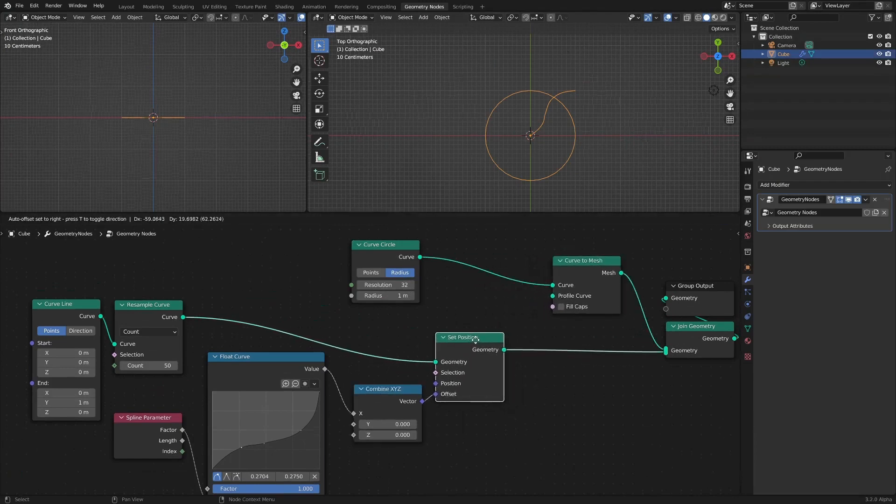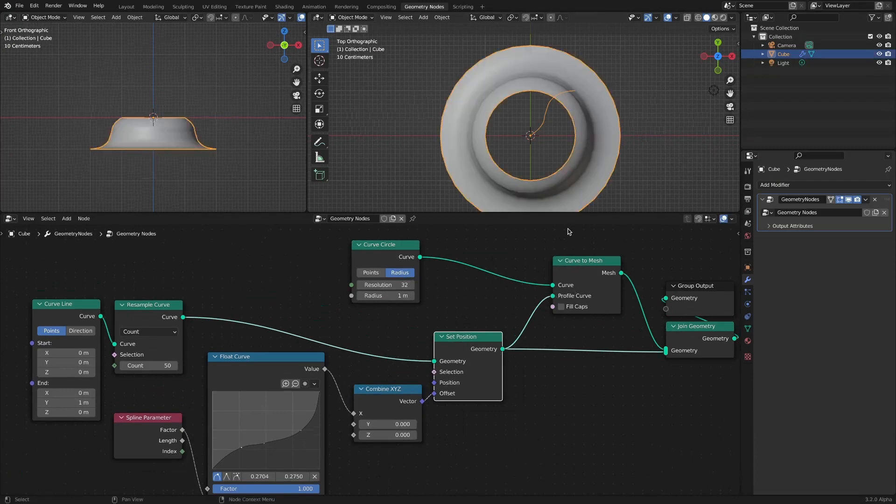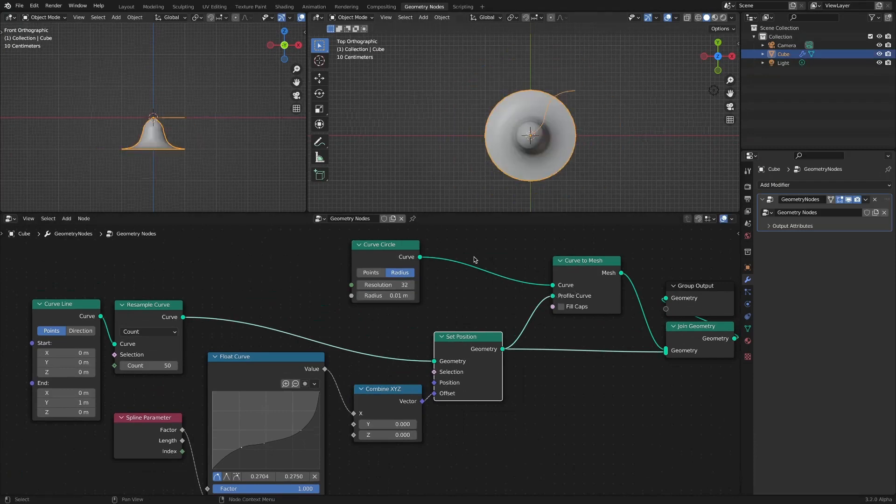Connect the section to the profile curve socket and reduce the radius of the curve circle to create an object with the section rotated in lathe method.